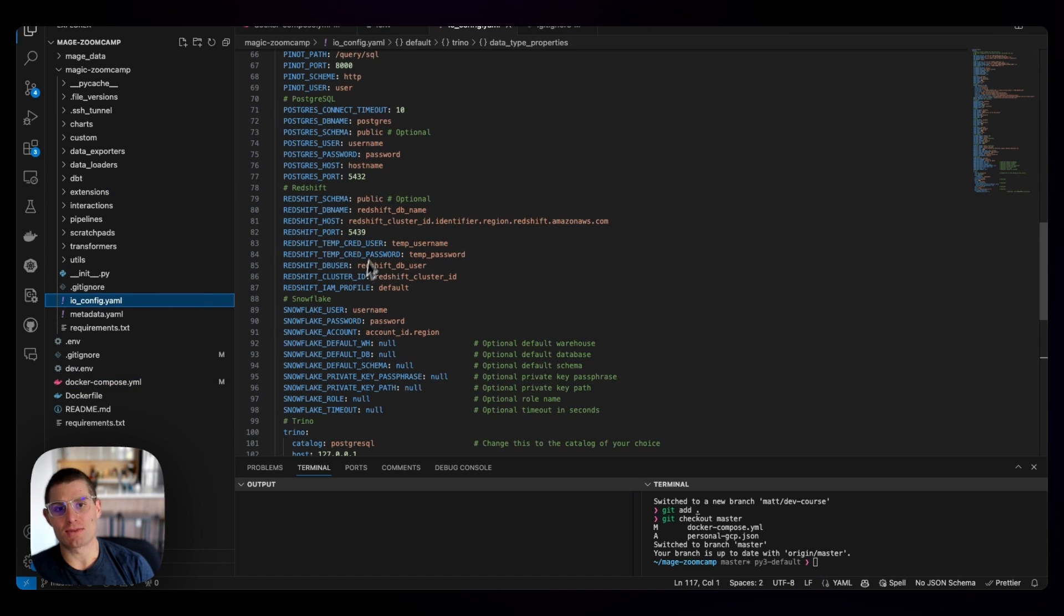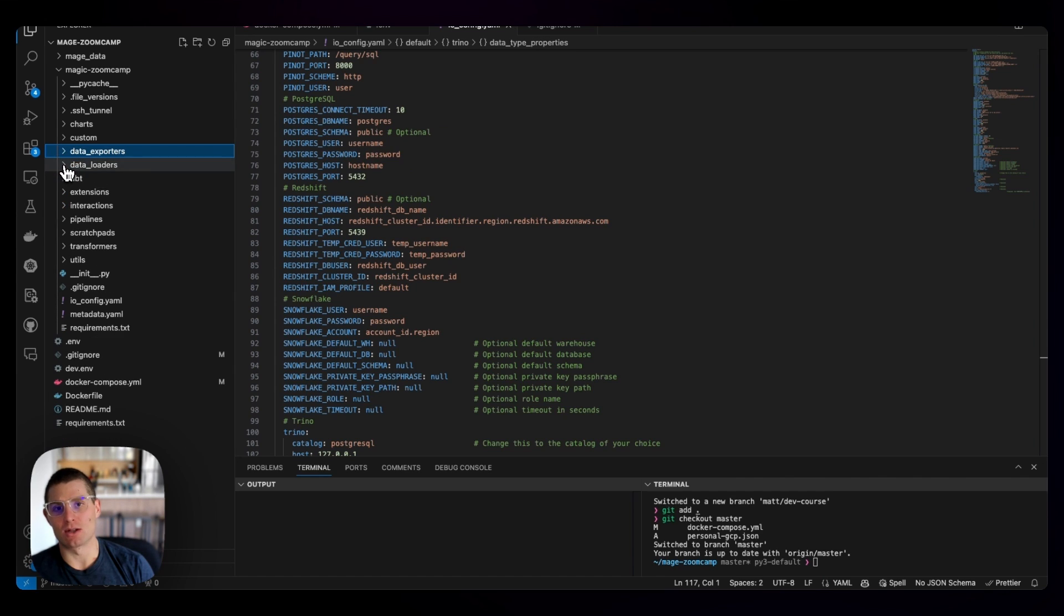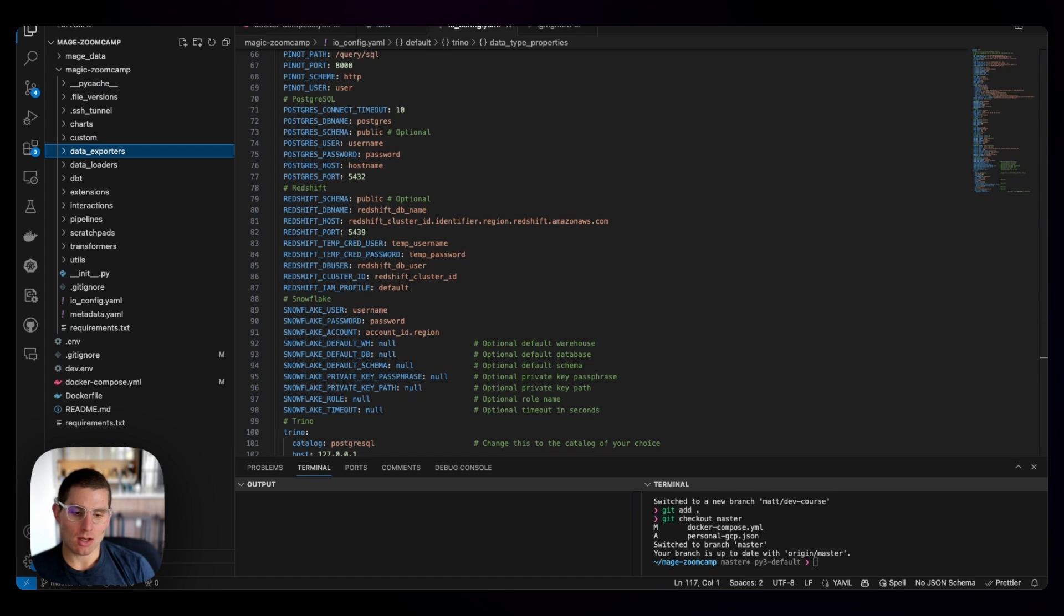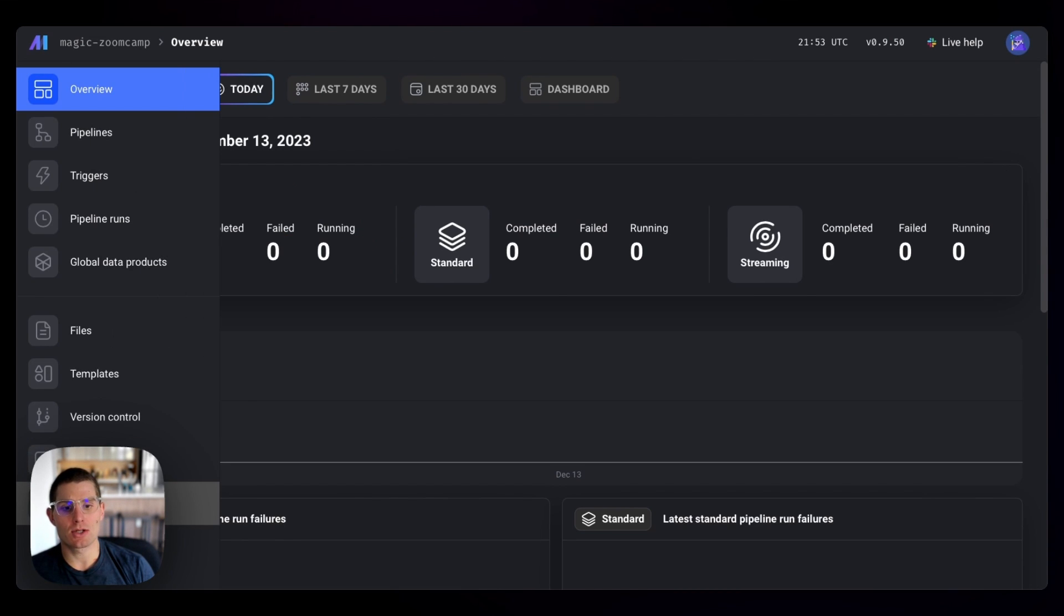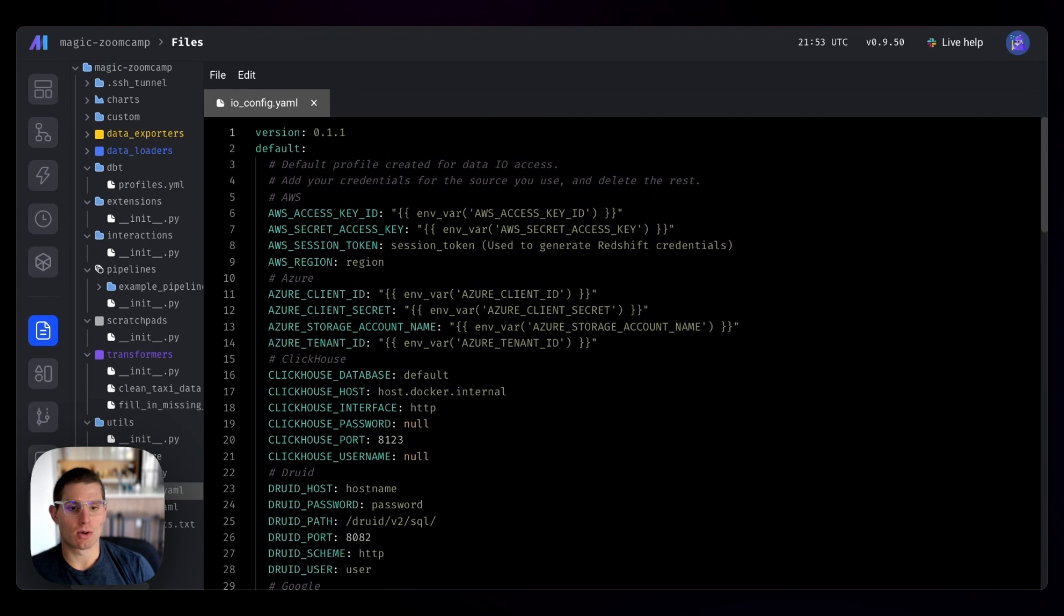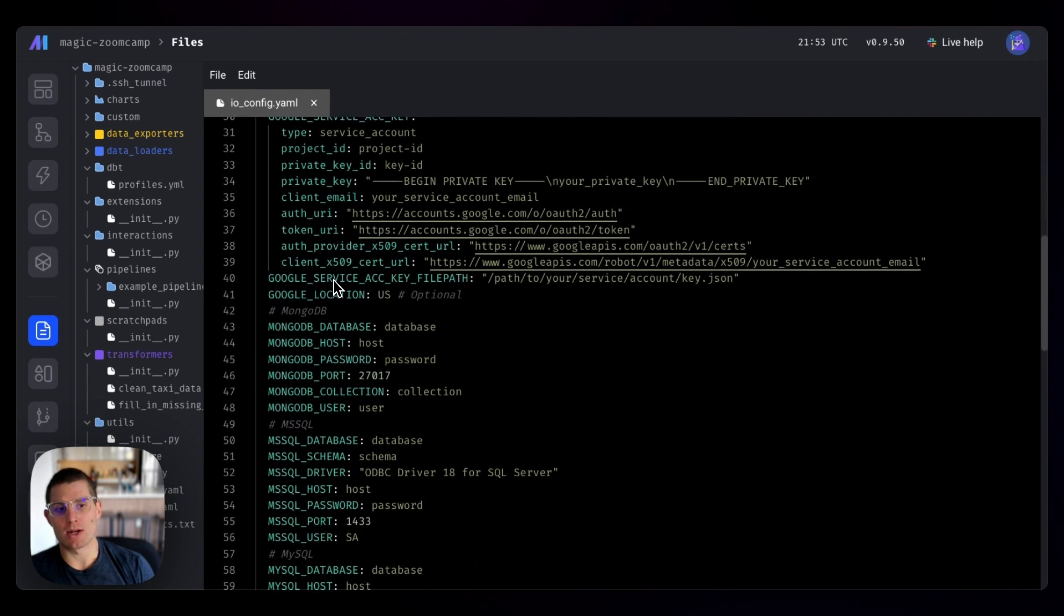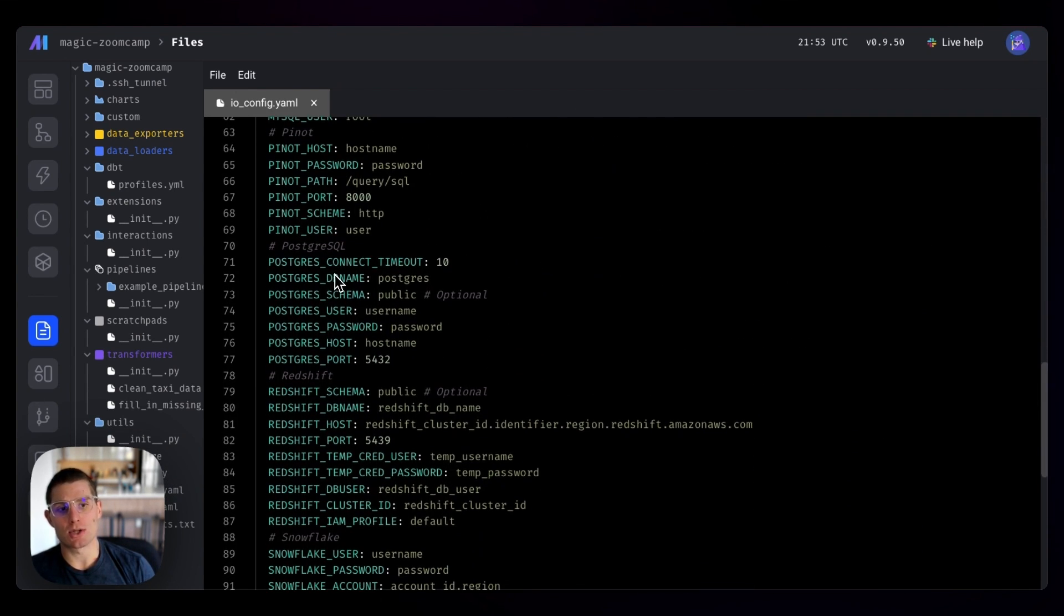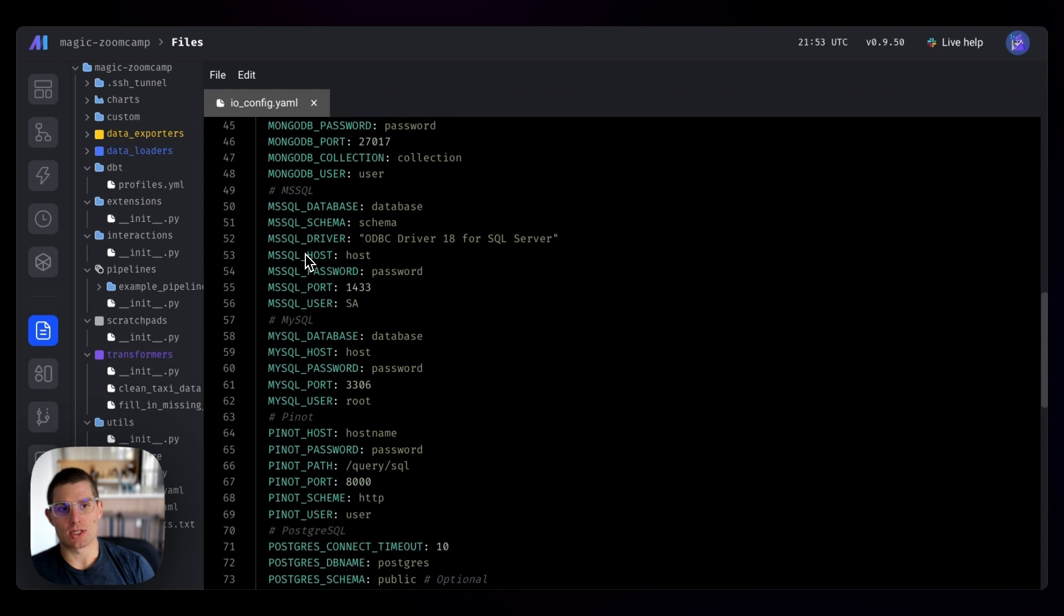Like our IOConfig file is the same, our data exporters, our data loaders, they're all just files, and we're moving these into the image, and that's what Mage runs on. But if I switch over to Safari here, I have our Mage instance up, and we can just go to files. So we're already in IOConfig, but this is where we manage our connections. And notice that we have some default Postgres connections here.